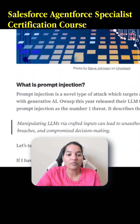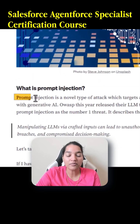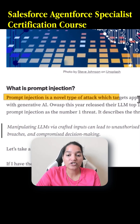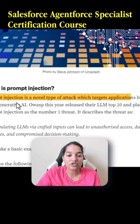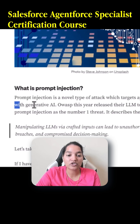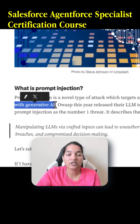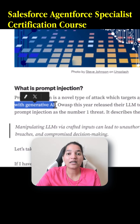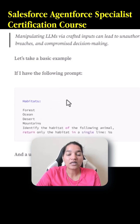So what is prompt injection? Prompt injection is a novel type of attack which targets applications built with generative AI — it is a form of attack that attacks the applications that are built through generative AI.